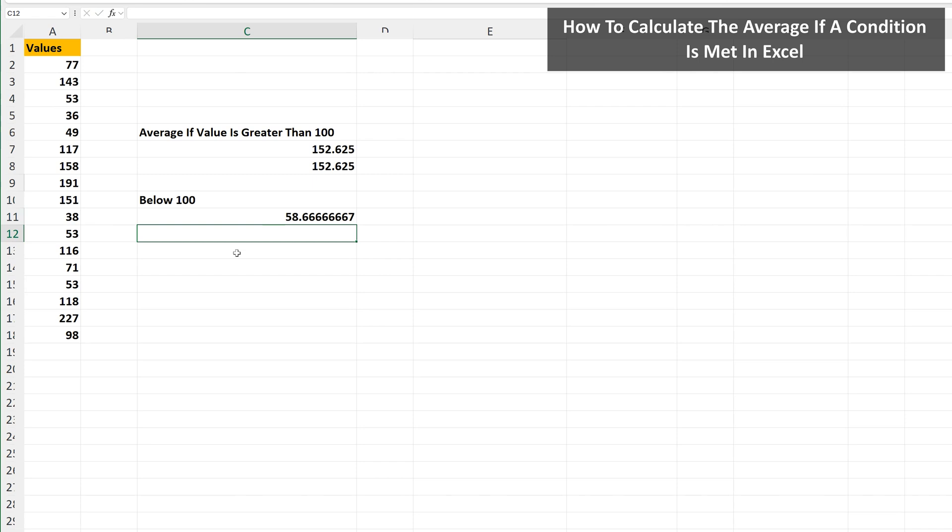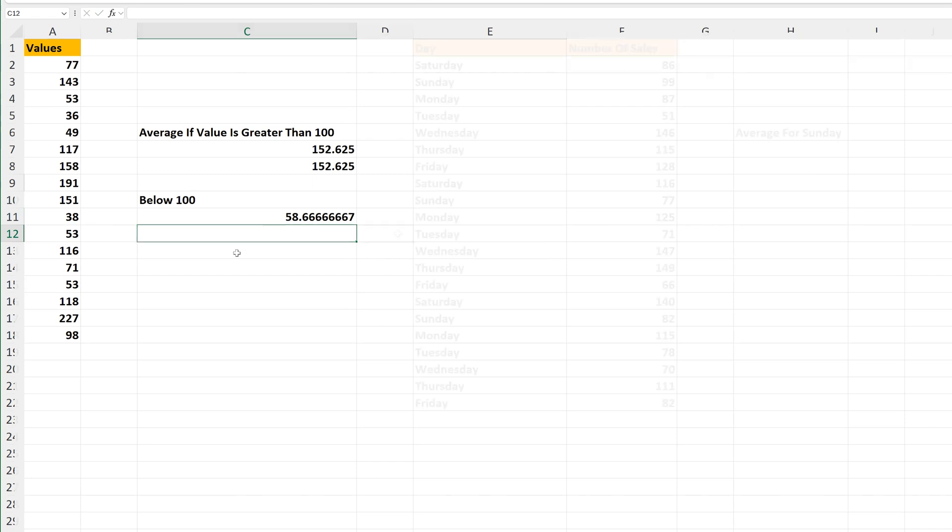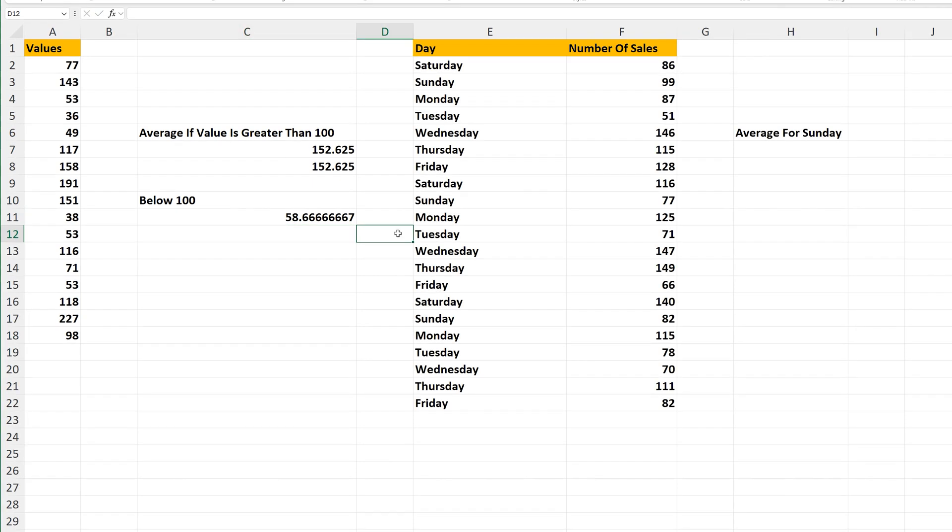One other quick example. Here we have a day of the week with the total number of sales. Let's say that we want to know the average number of sales for Sundays. In cell H7,